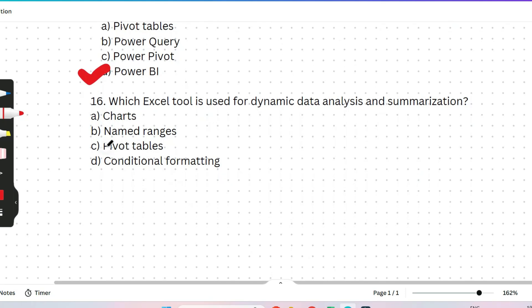The last question is a quick quiz for you: which Excel tool is used for dynamic data analysis and summarization — charts, named ranges, pivot tables, or conditional formatting? I'm eagerly waiting for your response in the comments — please motivate me by commenting. I hope this discussion was helpful. If you found this video helpful, please subscribe to the channel, and if you want more MS Office questions and solutions, please recommend that in the comments. Thank you for today's session.